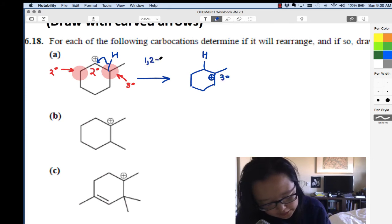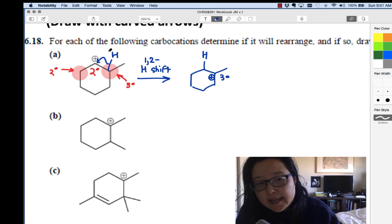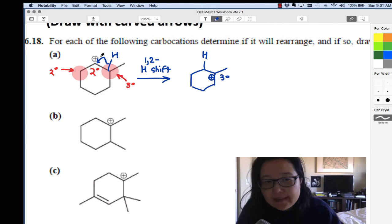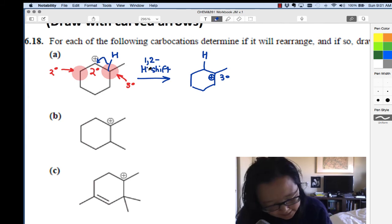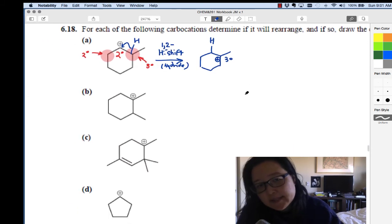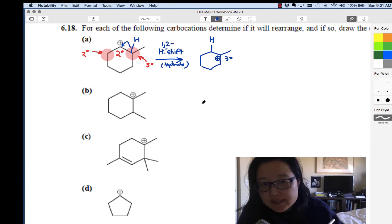This is called a 1,2-hydride shift. I say hydride instead of hydrogen because the hydrogen takes its electrons with it — that's a hydride, which is H minus, H with a lone pair and a negative charge.